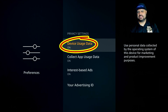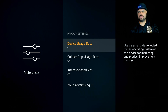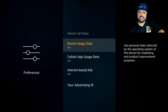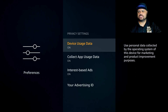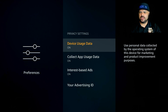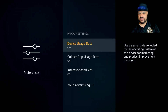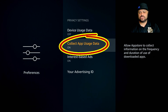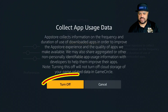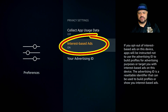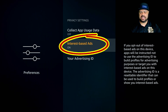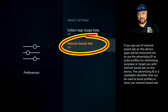Under Privacy Settings, the first option is Device Usage Data. You don't need this — you don't need Amazon seeing what you're doing and giving you advice on what to watch. It basically reports your Fire Stick usage back to Amazon, and it's really none of their business. Turn that off. Next is Collect App Usage Data — same idea, turn that off. It's running in the background. Then turn off Interest-Based Ads. Whenever you click on certain things, it takes that information and uses it to send you ads they think you might be interested in. Turn that off as well.